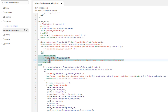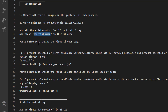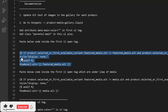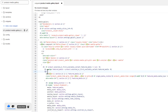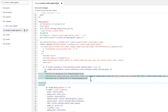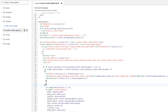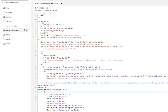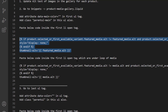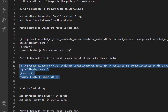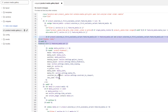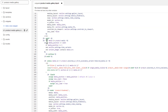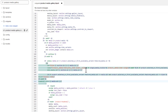Next, paste the provided code inside the first LI opening tag — just before its closing bracket. Then scroll down to find the loop. Inside the loop there is another LI tag; paste the same code just above its closing bracket. Those are the two code insertions needed for the first UL section.